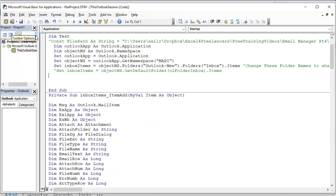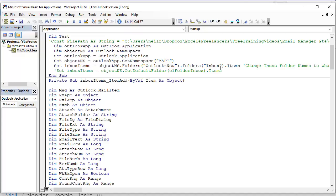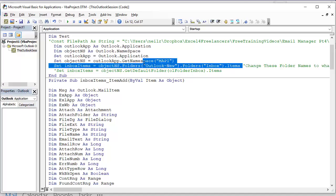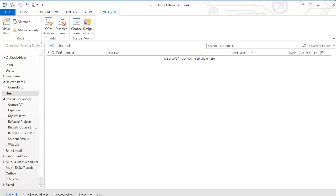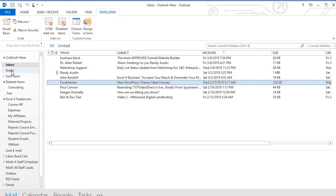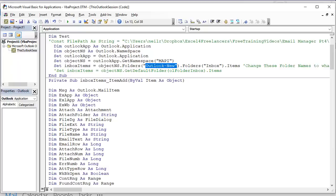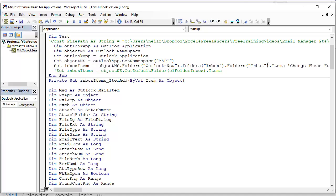Here's the code. The commented line uses the default inbox; to use specific folders, use the format with the main folder name — in my case 'Outlook New' — then drill down to 'Inbox'. To use a different folder like Drafts, just change that value. To drill further down into your folder structure, copy and paste the folder reference and keep drilling down — just make sure it ends in 'Items'. Make sure you change the folder name to match yours.